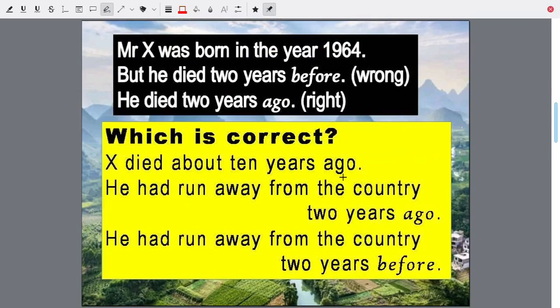Mr. X was born in the year 1964. But he died two years before — wrong. Why? Because two years before would mean he died in 1962, which is not possible. He was born in 1964 and he died in 1962 — absurd.